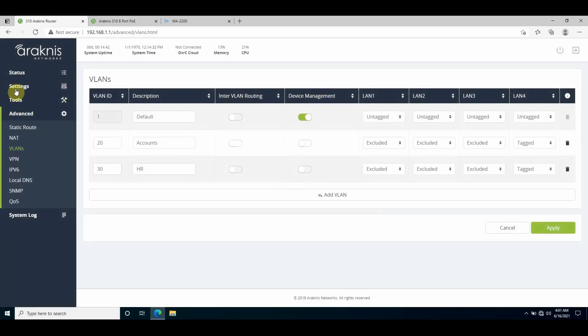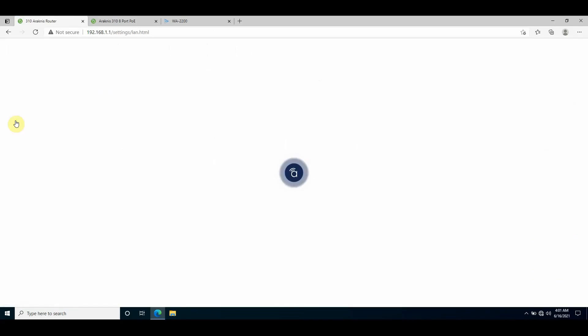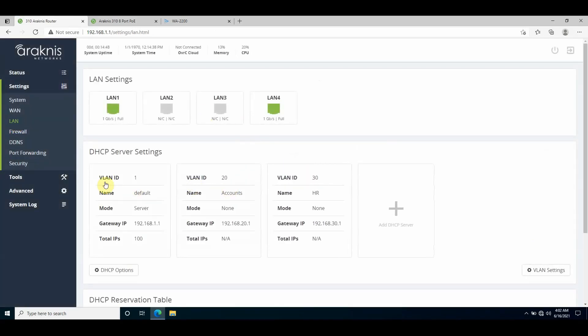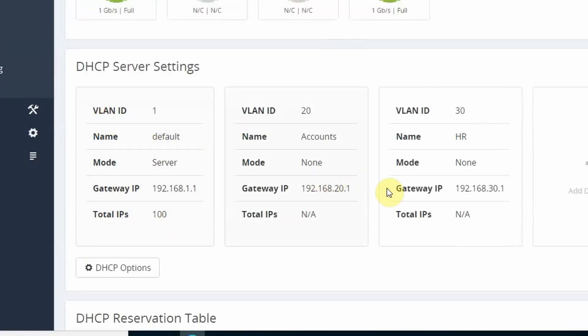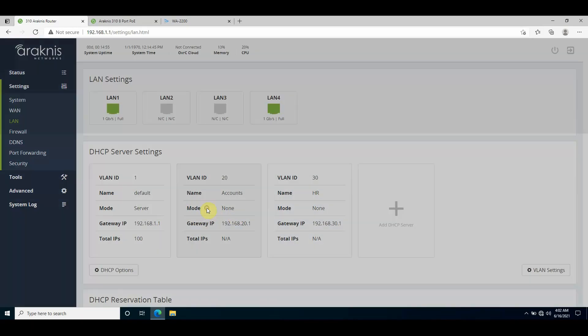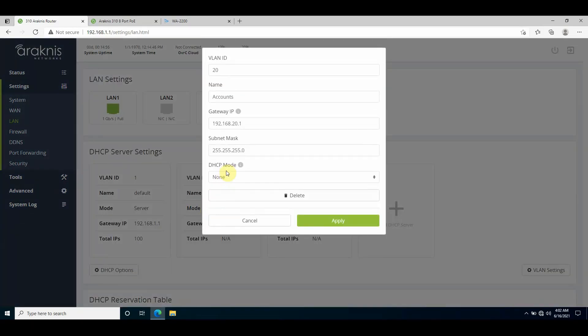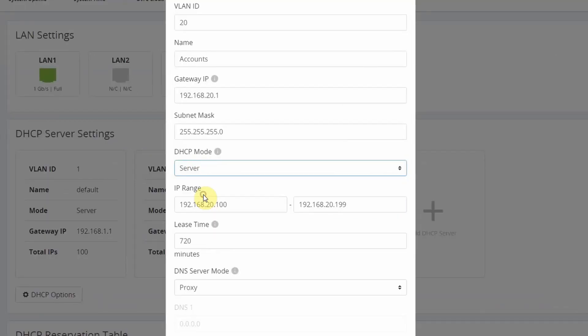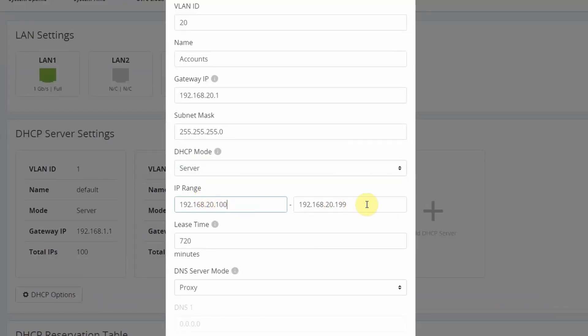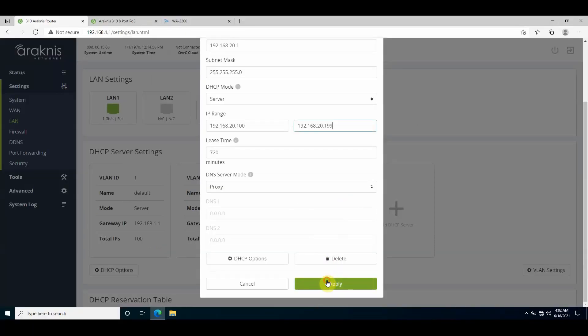Now if I go to Settings and LAN, I can see the DHCP server settings are populated with the VLANs I've just created. On VLAN 20, I'll enable the DHCP server and leave it as the default DHCP scope range values. I'll press save and the config saves.